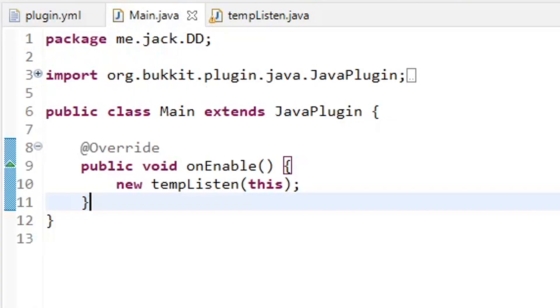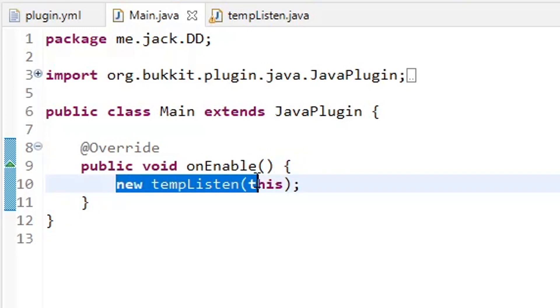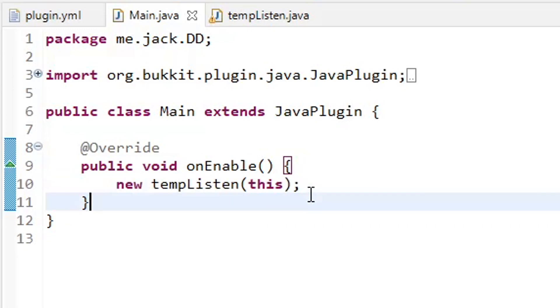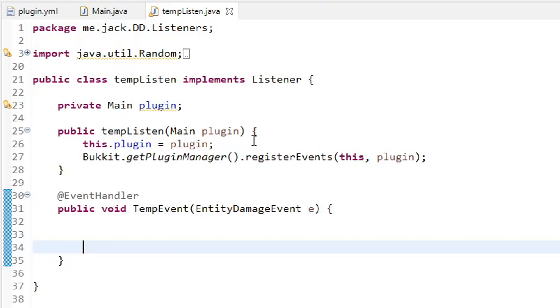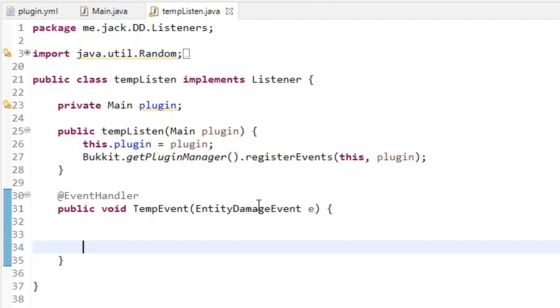So now we can go to our main java class. Again, pretty straightforward. We have our main java class extends java plugin. And as usual, we have at override public void on enable and new temp listen this. And this is going to be our listener class, which we are going to code right now. This is the basic layout of our listener. I've already have some stuff imported, so don't take any mind to those. But we have private main plugin, then the constructor public temp listen main plugin. This dot plugin equals plugin. And then Bukkit dot get plugin manager dot register events this plugin.